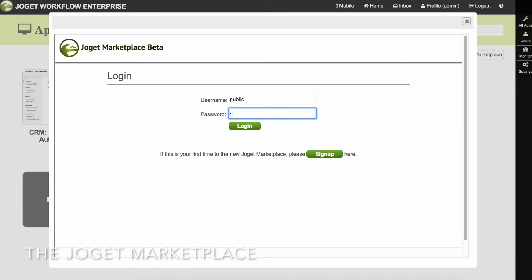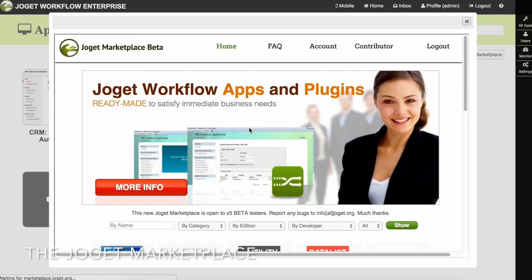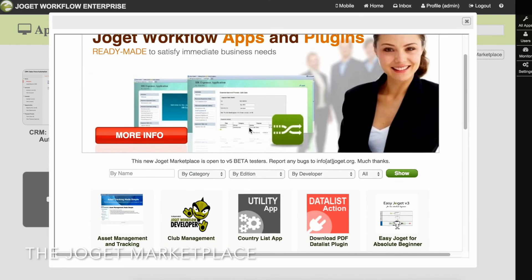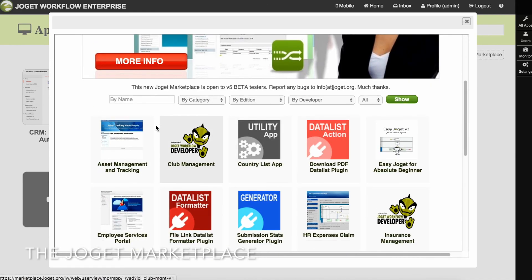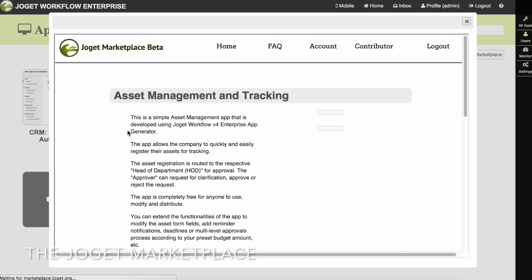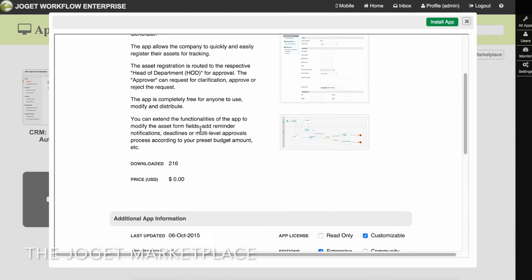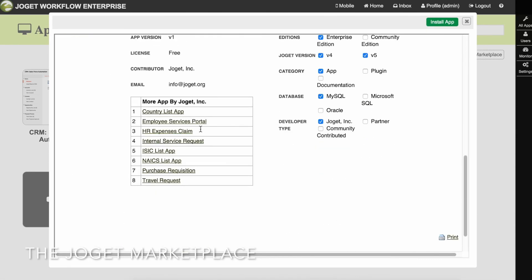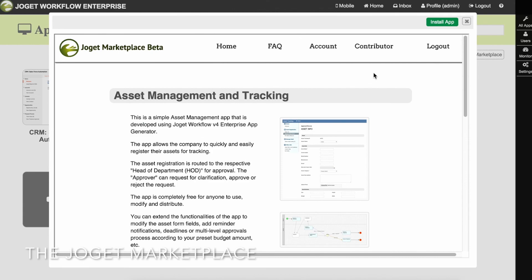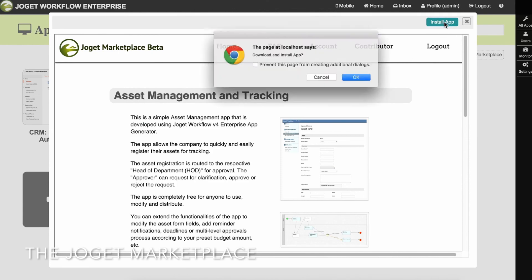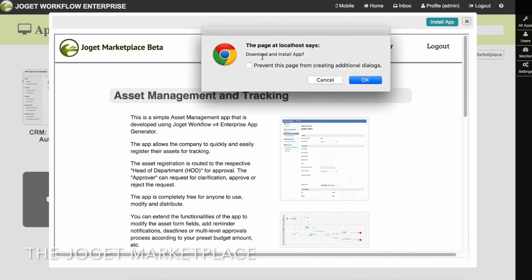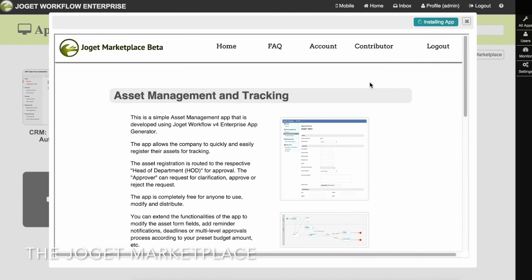Once you've signed up, log in to the marketplace. Browse to the app you're interested in and just click on the Install App button at the top. The app will be seamlessly downloaded and installed for you, and it will appear as a published app in the App Center.